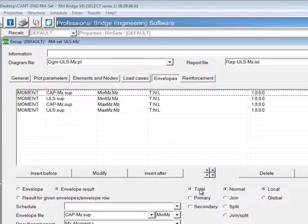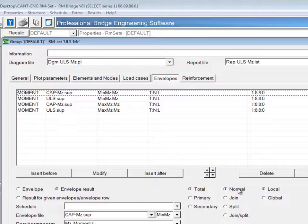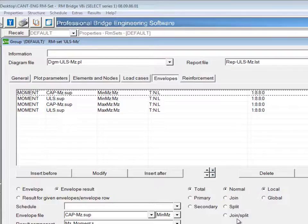Total can be changed to either primary or secondary, and these will show the primary and secondary results. This column normal has the options normal, join, split, or join/split.